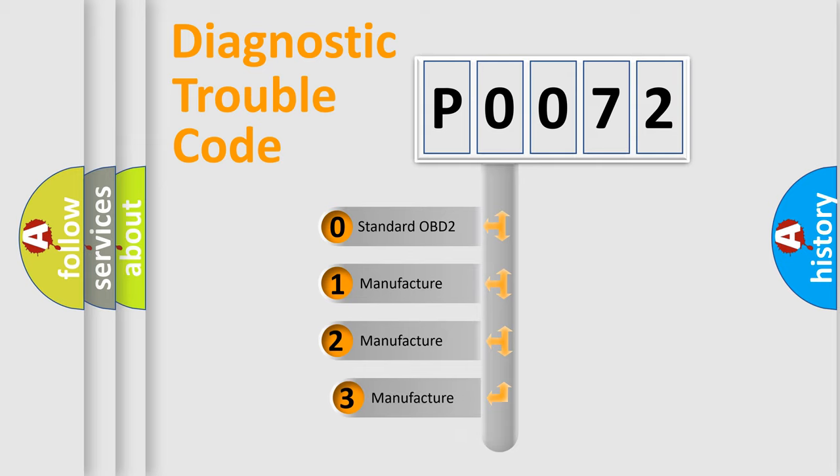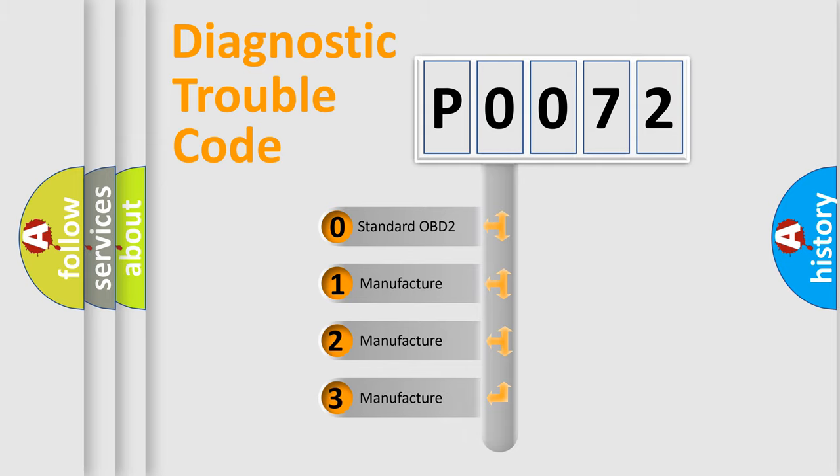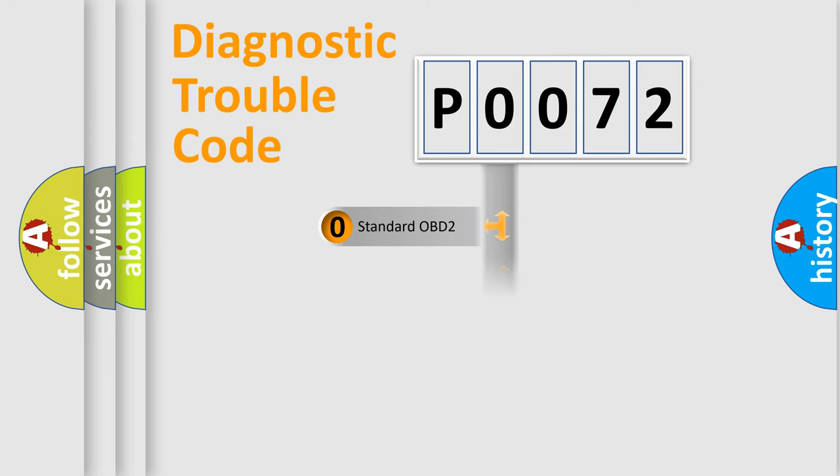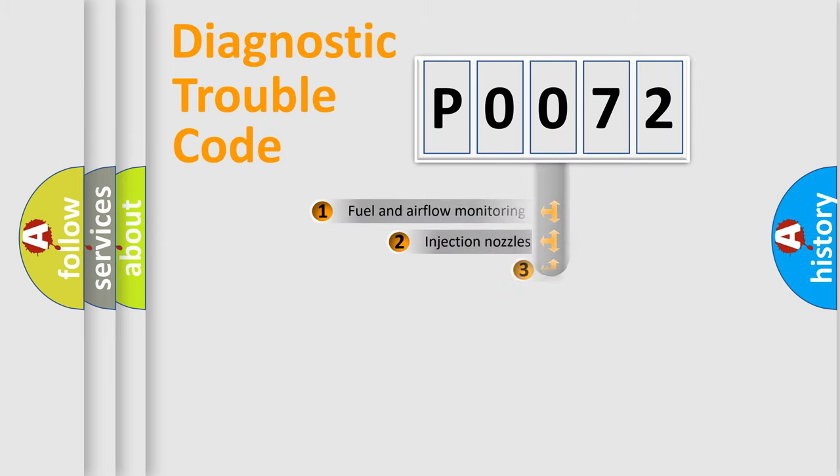If the second character is expressed as zero, it is a standardized error. In the case of numbers 1, 2, or 3, it is a manufacturer-specific expression of the car specific error.